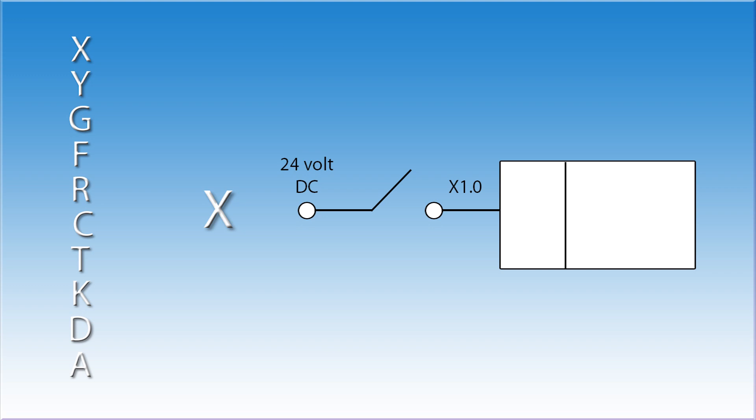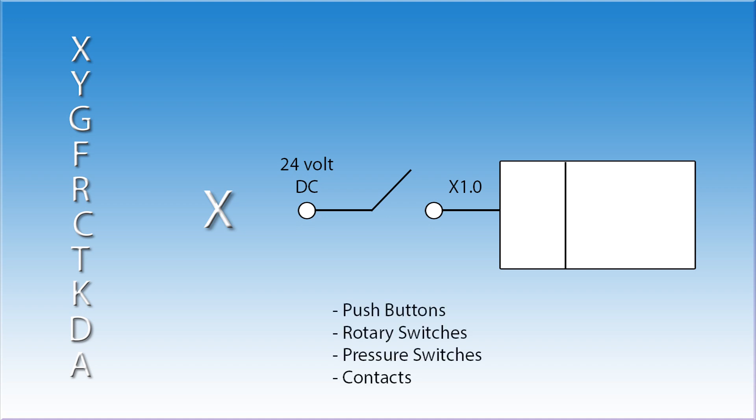The machine tool builder is responsible for wiring up all X value inputs. These can be items such as push buttons, rotary switches, pressure switches, or contacts. Since the X addresses are inputs, they can only be used as contacts in the ladder. You will not find them used as coils. If you are familiar with the Allen-Bradley control, they refer to these as I signals.